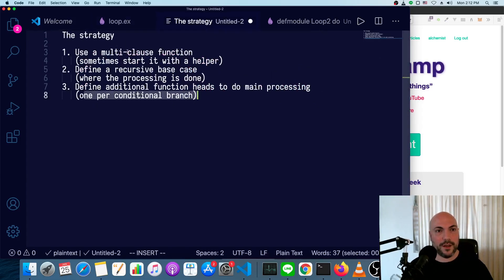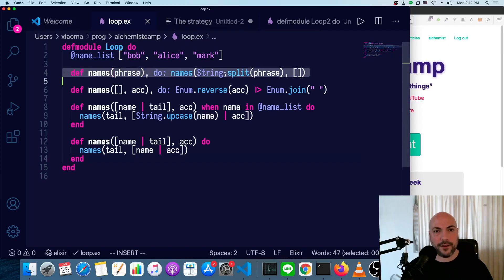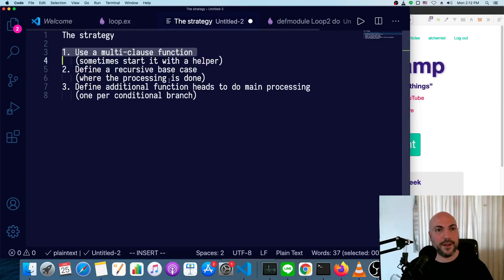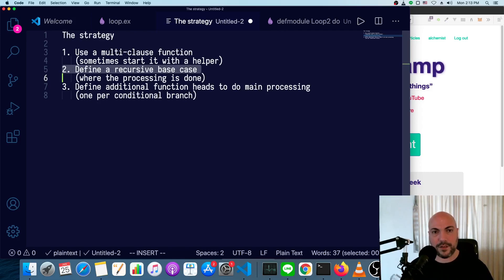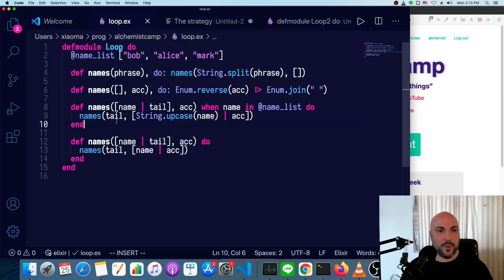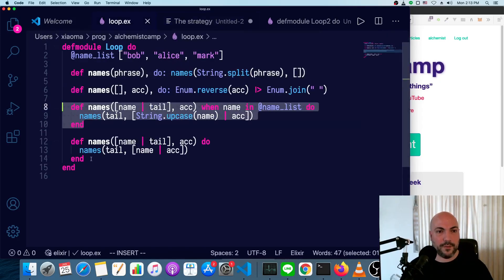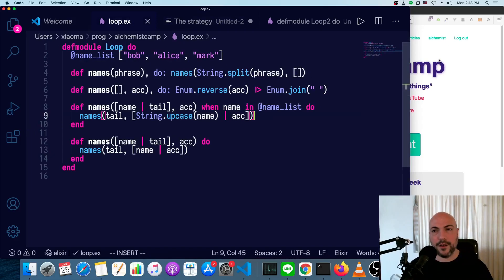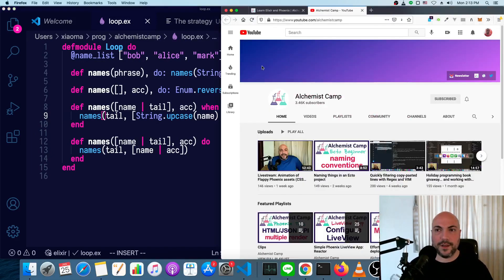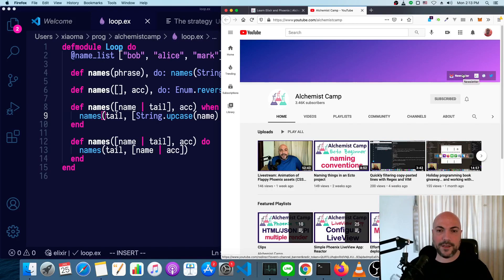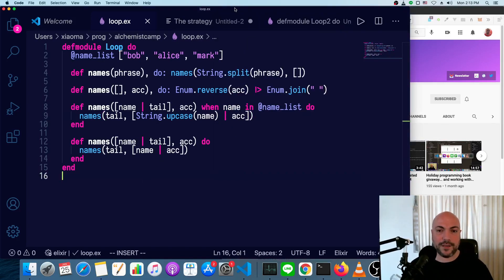So that is the basic strategy. Step one, use a multi-clause function, possibly with a little helper to kick everything off. Step two, define your recursive base case, which is where everything is done. You've essentially solved the problem. And then step three, define additional function heads to the main processing, one per branch. Hope you found this was useful. If so, definitely don't forget to sign up for my newsletter. And I will see you next time. I'll see you later.